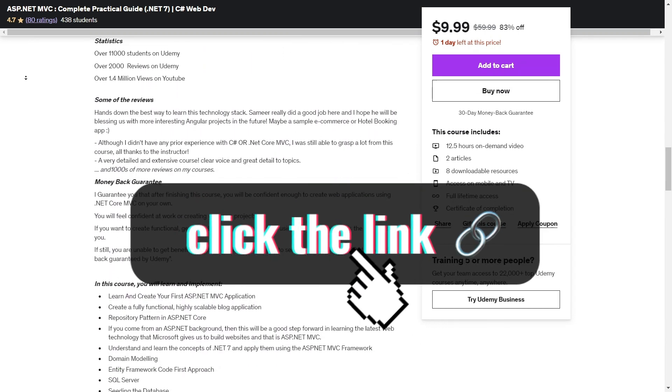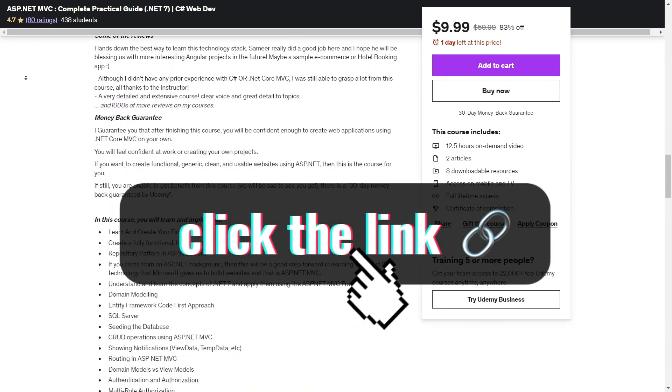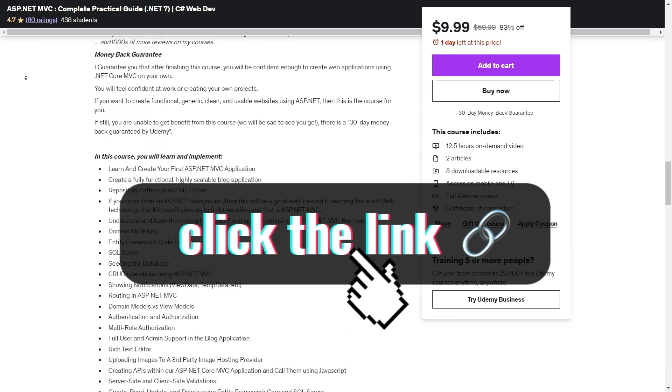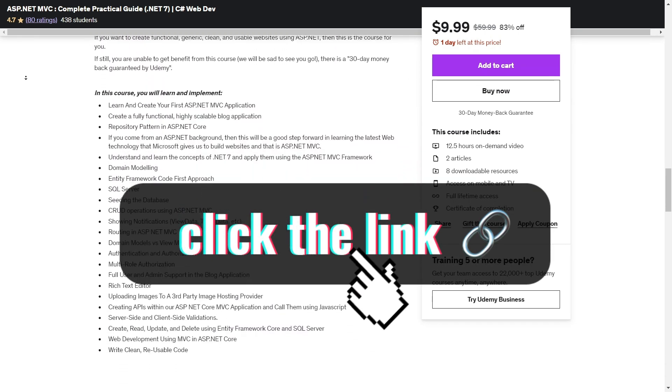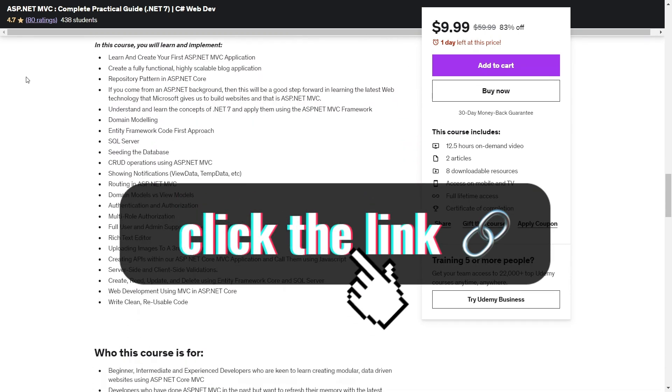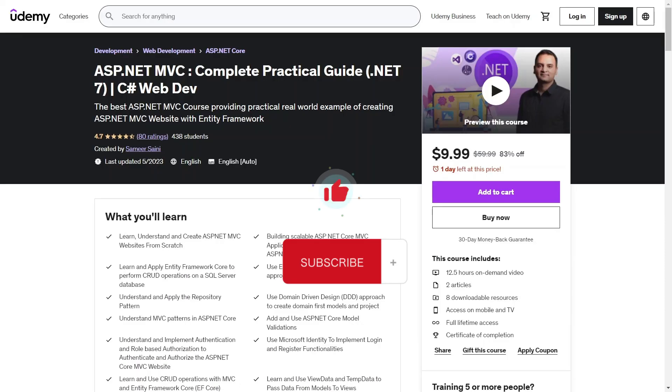I do have a coupon code that you can use to buy this course and I'll pop that in the description. Do like and subscribe to this video and I'll see you all in the next one.